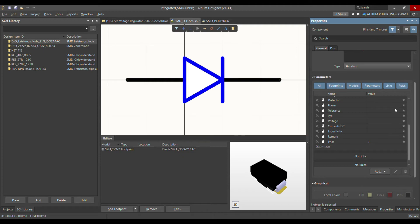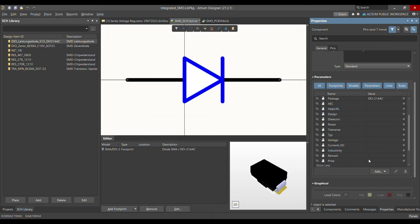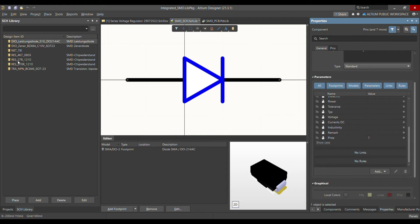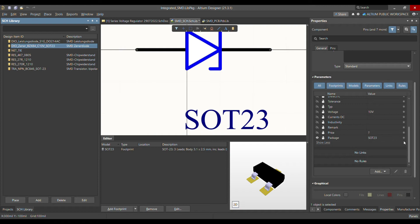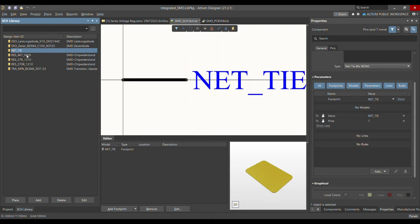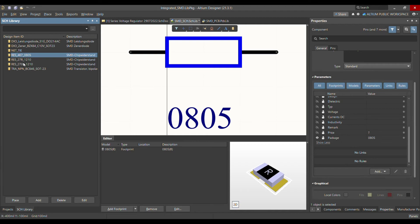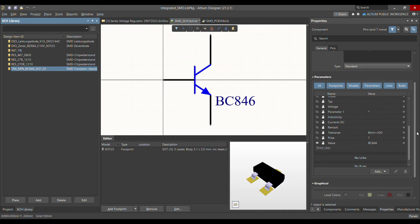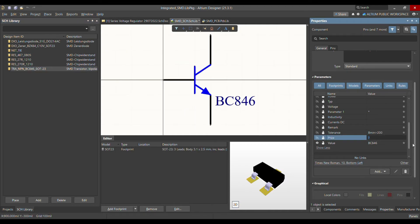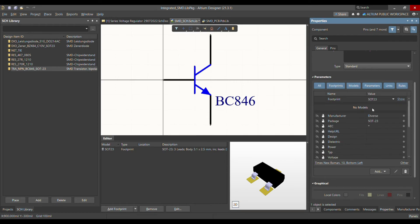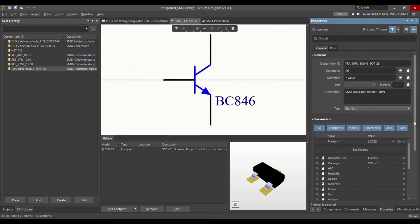For example, for the diode you can see in the price section it shows a question mark — the parameter has been added. The same goes for the zener diode, net tie, resistor, and transistor. That's how you can add a parameter to your complete library, whether it's an SMD or THT library.